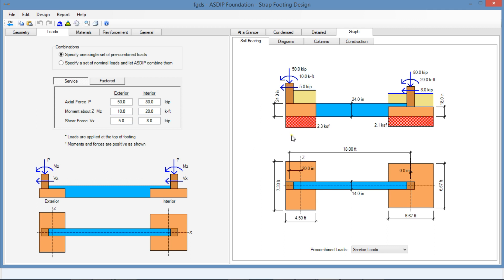As explained before, the reaction is assumed to be applied at the center of the footing in both cases. So the bearing pressure diagram is rectangular, 2.3 ksf and 2.1 ksf. The bearing under the beam is ignored in this analysis.